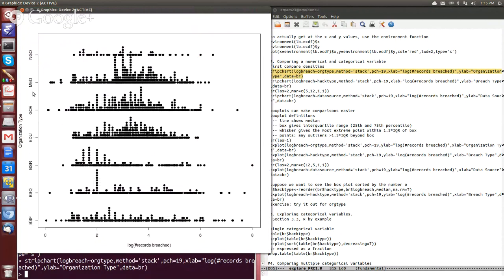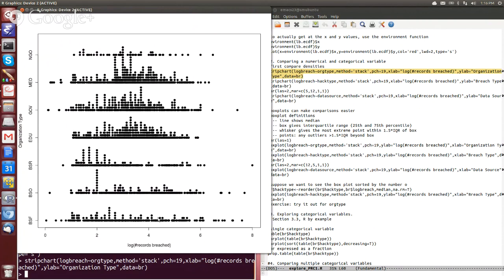So we have all the different category variables here. We have NGO, medical, government, organization, EDU - so university and school, business retail and business other and business. So we have this and we can look at this and say, how does the distribution of the number of breaches vary according to these groups?